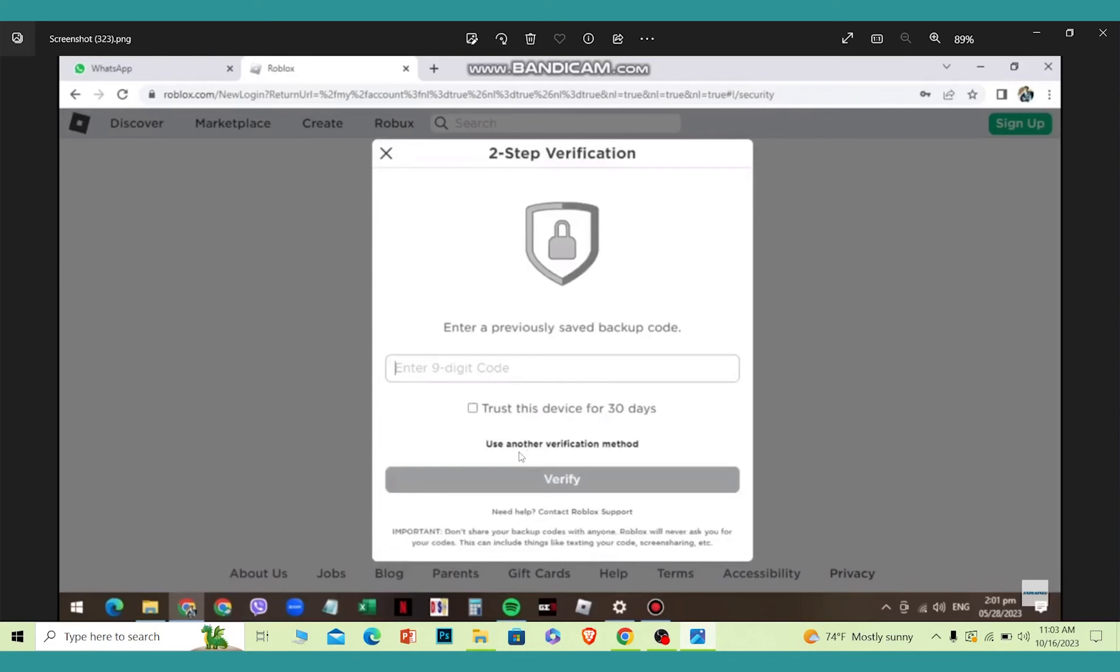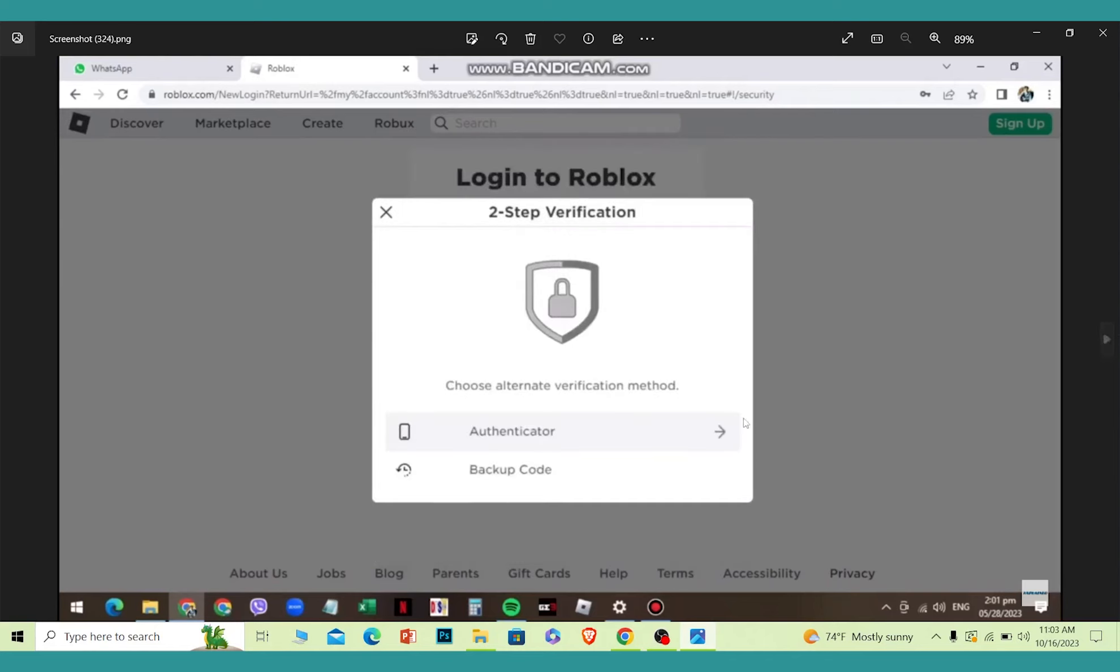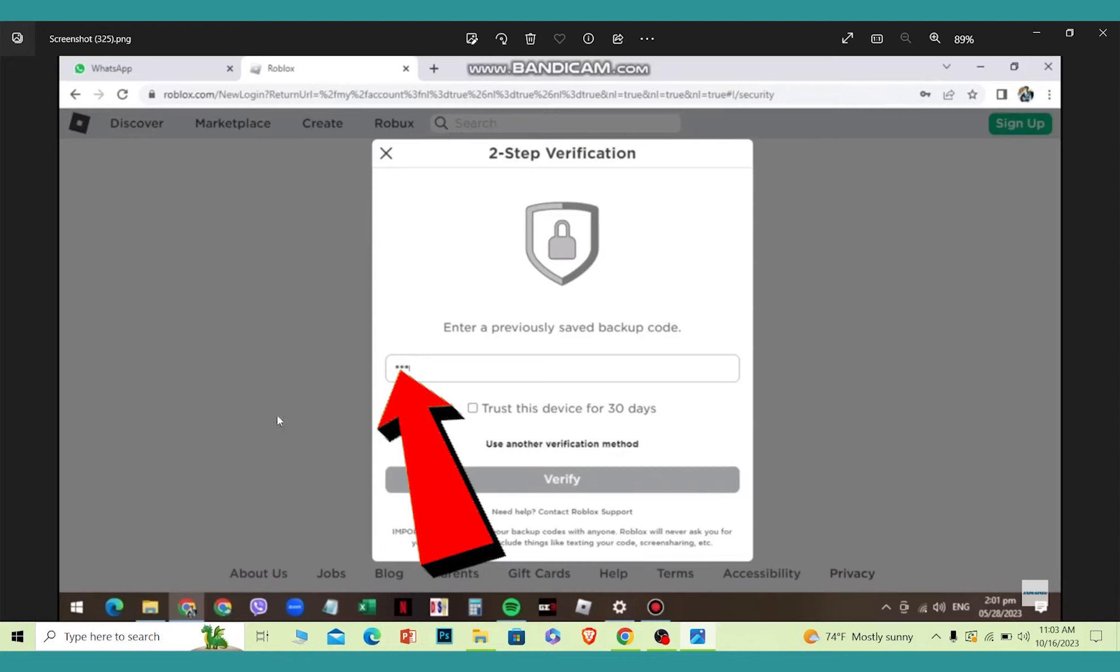Once you click use another verification method, it's going to show you two options. From these two options, make sure you choose backup code. Once you click on backup code, you need to enter your backup code and click verify.